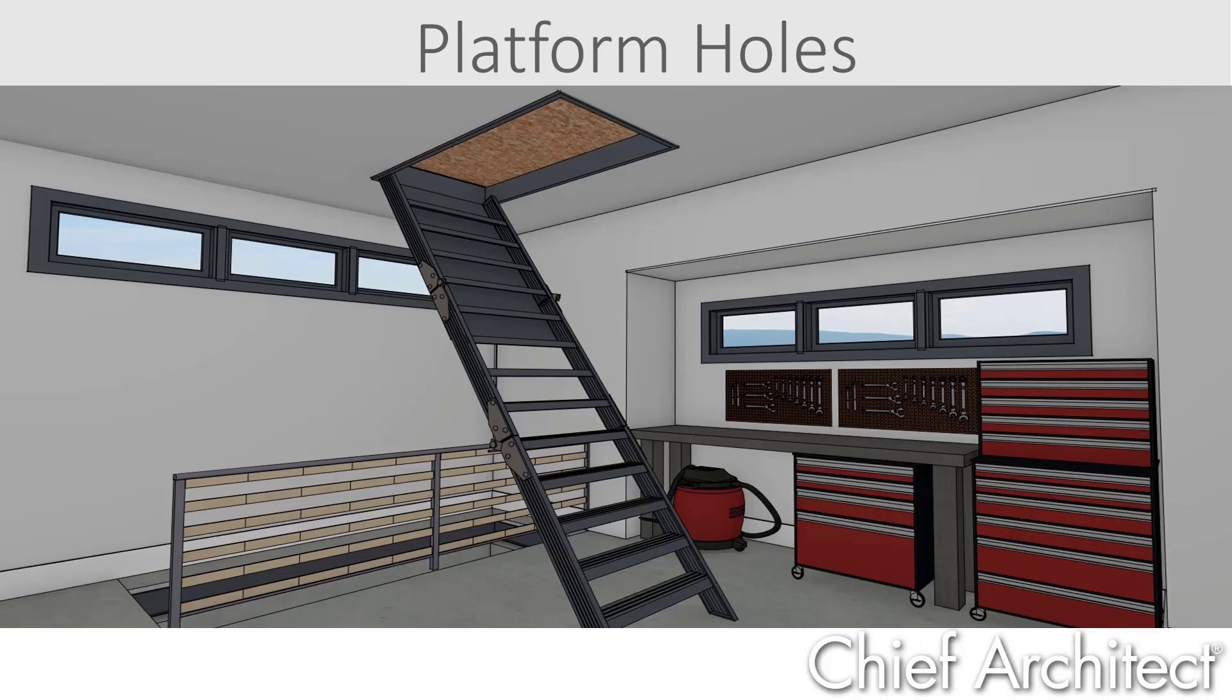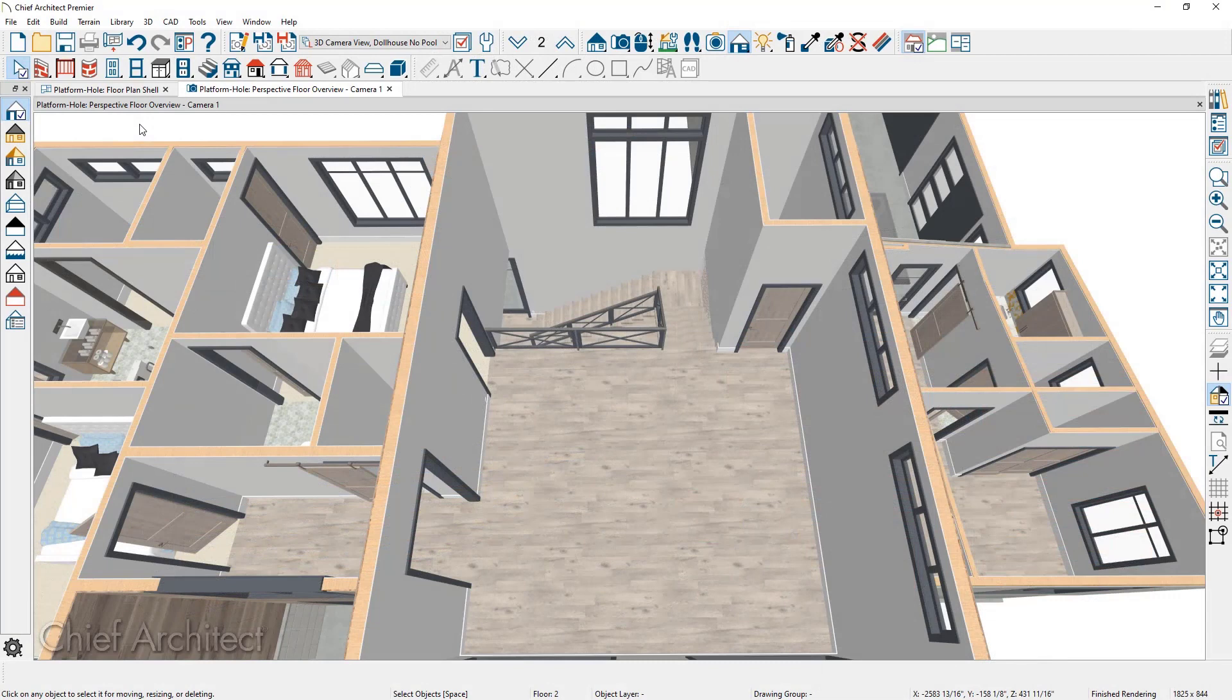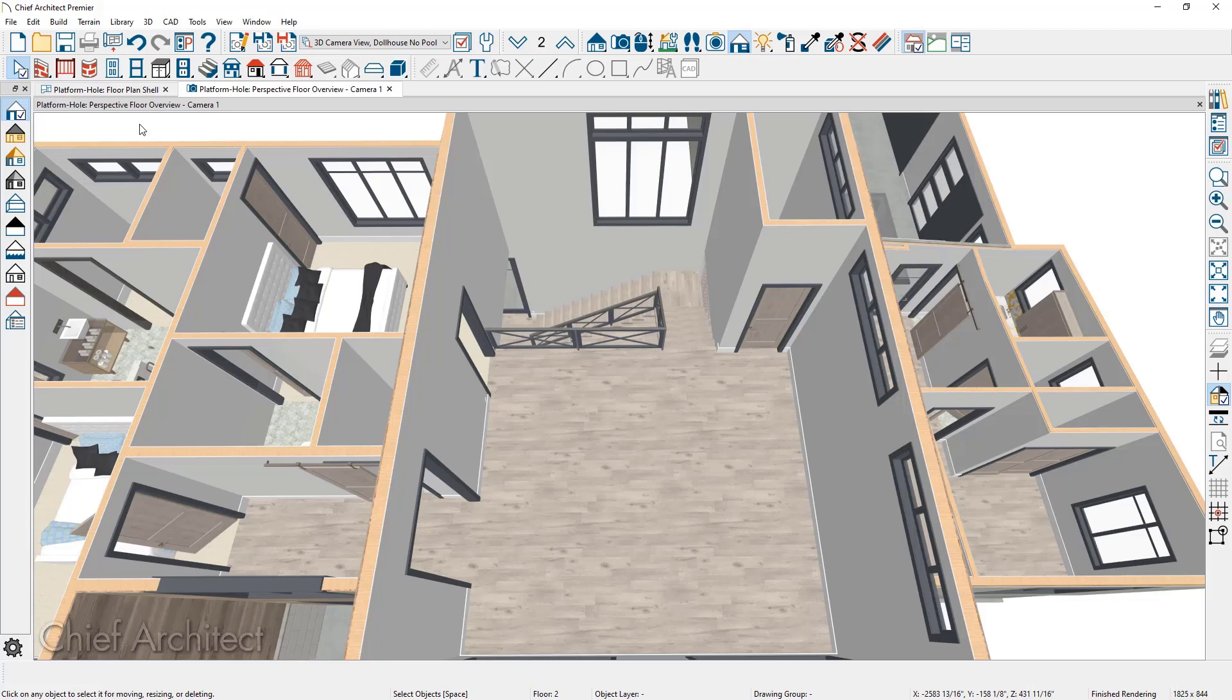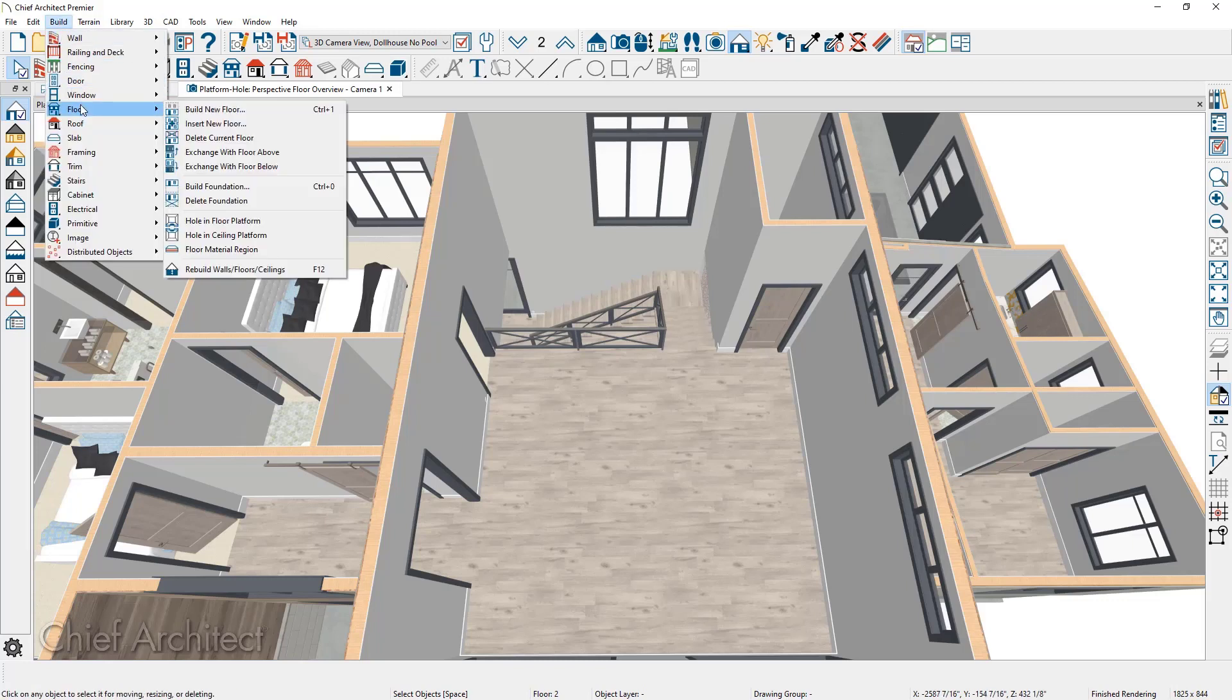For this video, I'll focus on using the hole in platform tool and start with cutting a hole in the floor platform. A hole in the floor can be created either in a 2D or 3D view. The tool to create a hole in platform can be found underneath the build floor menu. You'll find both the hole in floor and ceiling platform underneath this tool.